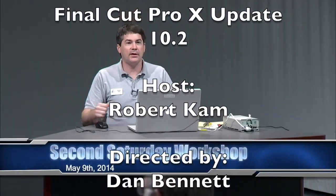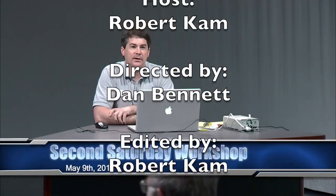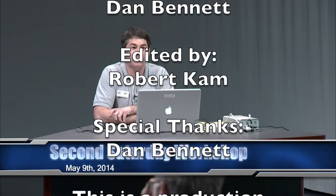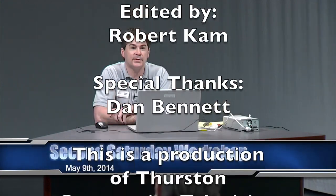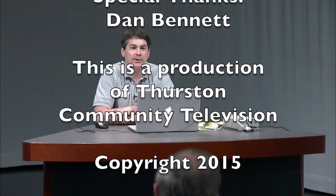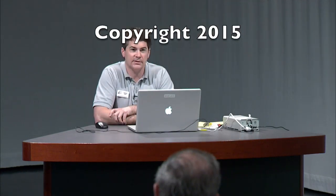So I want to thank you for joining us on this second Saturday workshop. Join us next month in June. And we're going to have a workshop on YouTube and how to navigate the YouTube interface and everything.